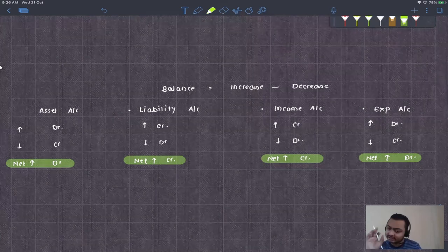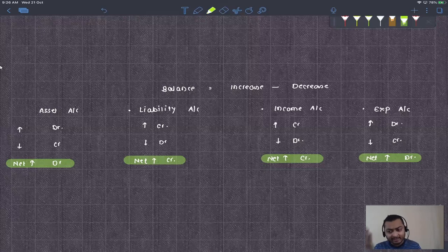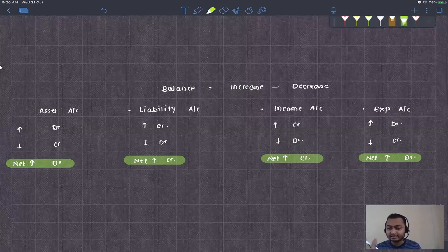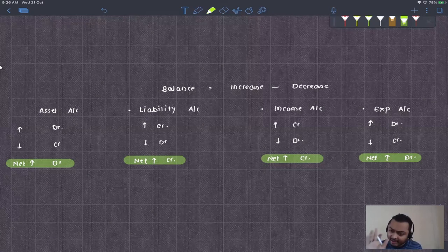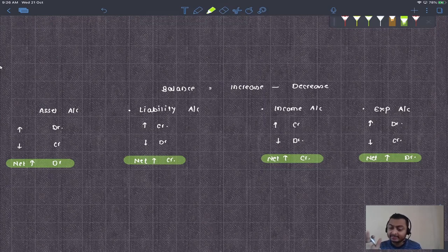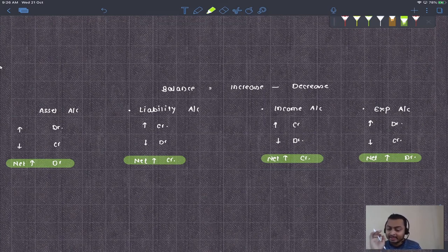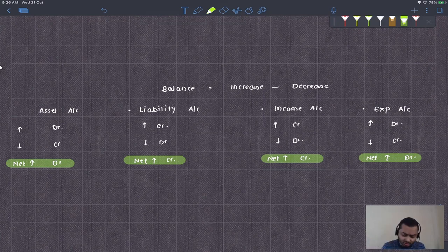Always remember: at the end, only the increase remains. For assets and expenses, increase is debit, so a debit balance remains. For incomes and liabilities, increase is credit, so a credit balance remains. Assets and expense accounts carry debit balances; income and liability accounts carry credit balances.